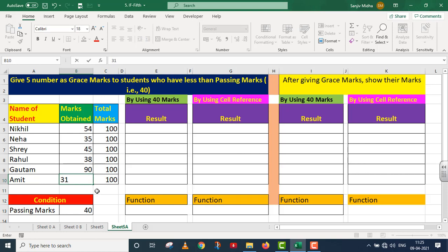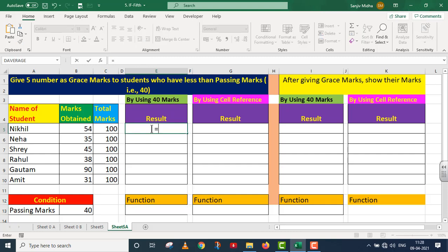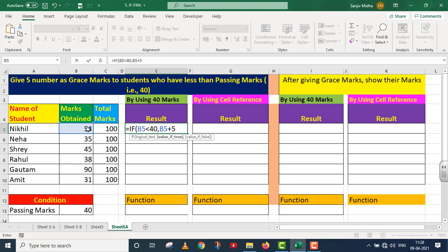Now for the main requirement, I write the IF formula: IF B5 is less than 40, then B5 plus 5 marks; otherwise keep the same marks. I close the parenthesis and press Enter.